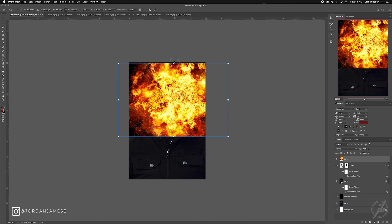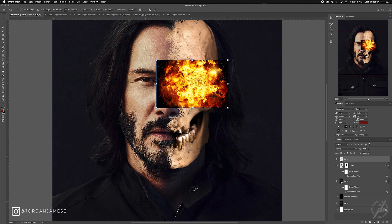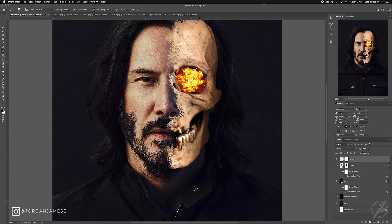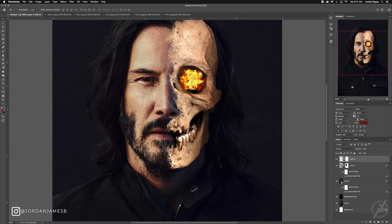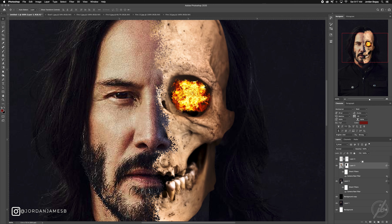Now we're going to grab some fire layers — this is a fireball image I'm using for the inside of his eye socket. Size it down, zoom back in, size it down some more. The problem is it's kind of cut off, so I'll use that same rough brush so the edges don't look perfectly round. That makes it look a little more natural — it works for what we're doing.